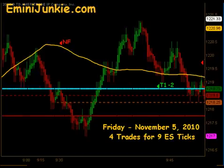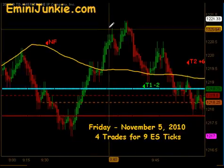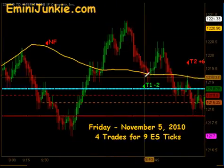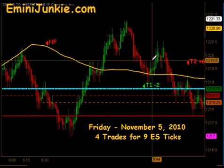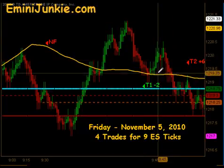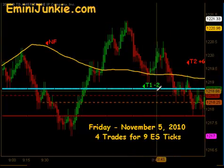But shortly thereafter, another trade setup came to the long side. That one we were able to get our first contract off, but we didn't get to follow through, so that ended up being a T1 minus 2.